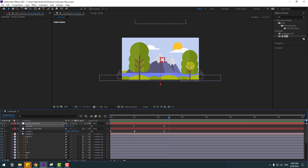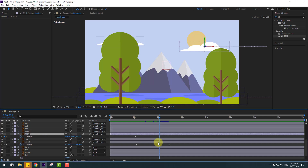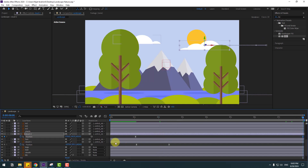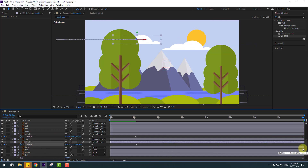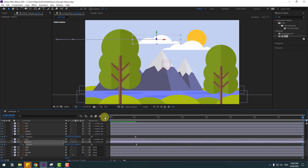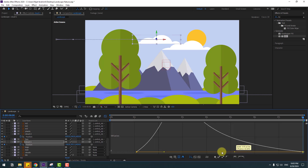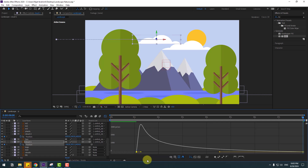Now we can create simple animations. Select cloud 2 — select the last keyframe, move to the right. Go to the last second and move to the left. Select cloud 1 — move to the right on the last keyframe, move this cloud. Go to the graph editor, select the last keyframe, move to the left, and the first keyframe move to the left.